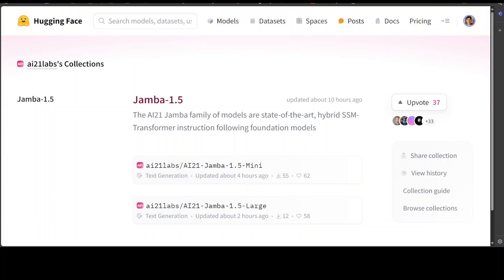Transformer models, which were introduced around 2017, are primarily used for natural language processing tasks. They rely on self-attention mechanism to weigh the importance of input sequences, enabling parallel processing and efficient handling of sequential data. This architecture is really good at tasks like language translation, text generation, and sentiment analysis.